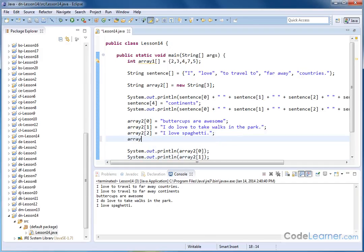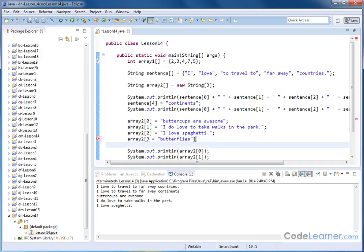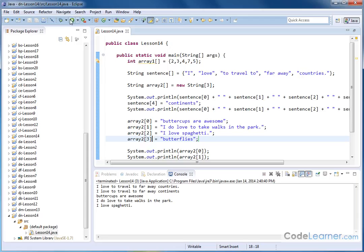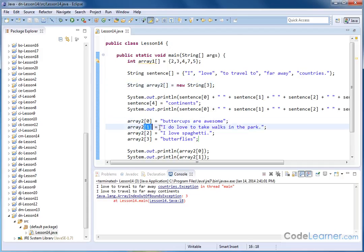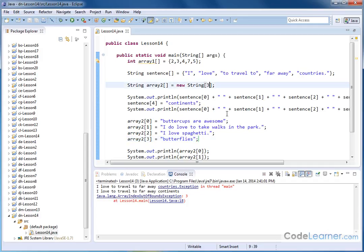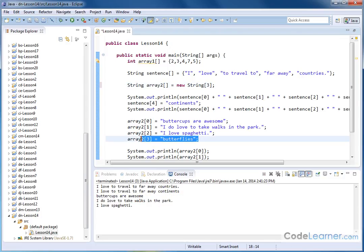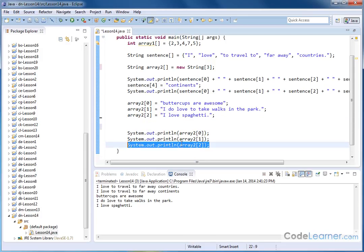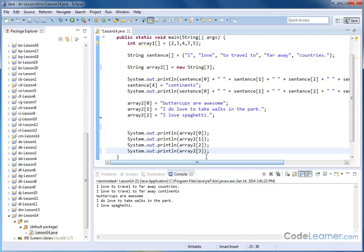Let me show you what happens if I accidentally say array2[3] equals 'butterflies' — index 3, a fourth element. Hitting save and run gives an exception: 'array index out of bounds'. Because I only told Java I wanted three elements. If I change the array size to four, it compiles and runs fine. Changing back to three — if I try to access or print an array element outside of bounds, I get the same kind of exception.